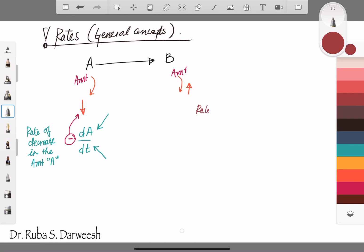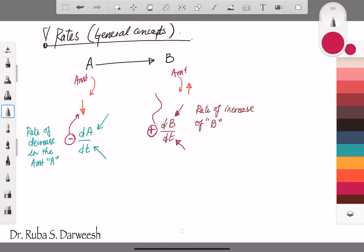If I want to talk about the rate of increase of amount B, I can describe it by dB/dt — the rate of change of the amount of B over time — and we can give it a positive sign because amount B is increasing.